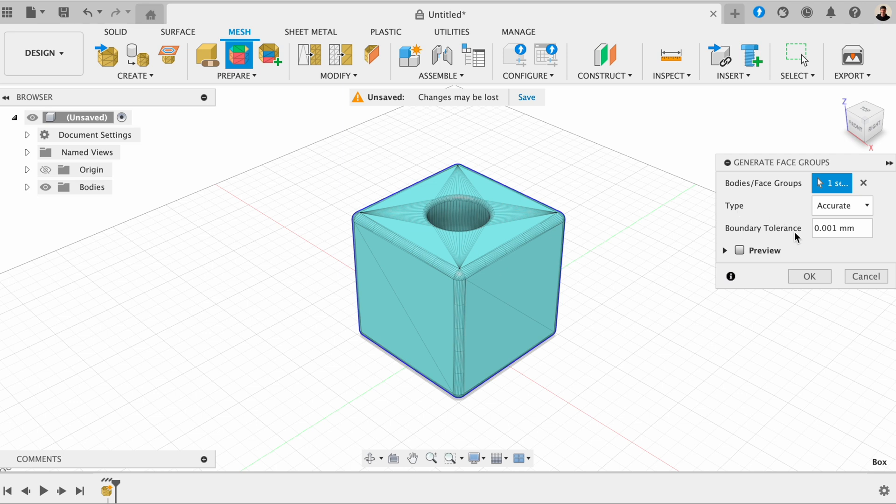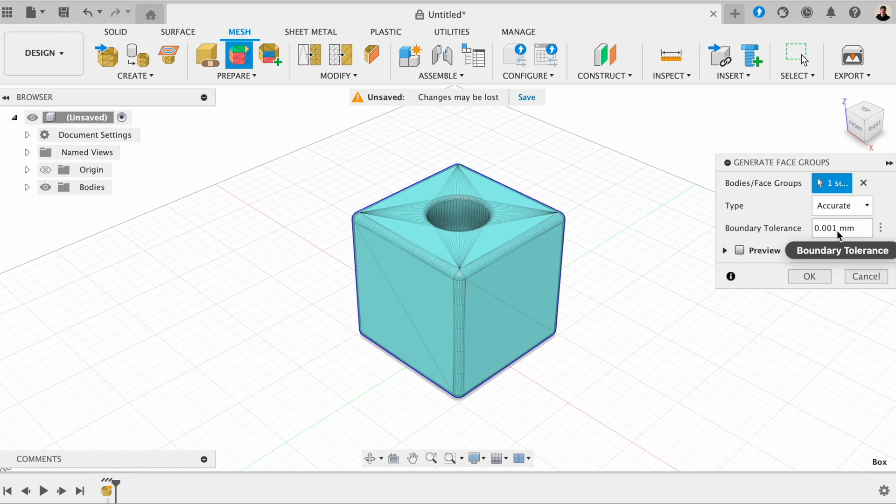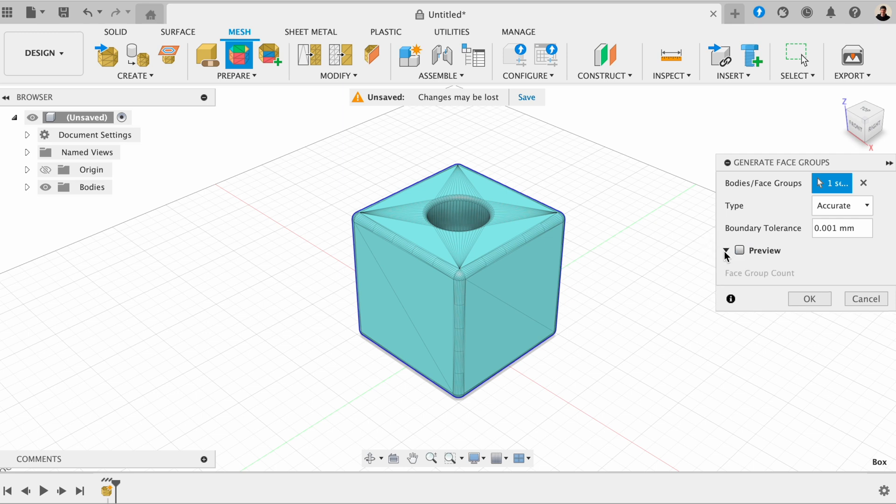And then the boundary tolerance is basically how much detail you want in your model. So the higher the number, the faster it will work it out. But then the lower it is, the more resolution you're going to have in the model. And you can also choose to preview it. But I'm OK with my selection, so I'm going to click OK on that.